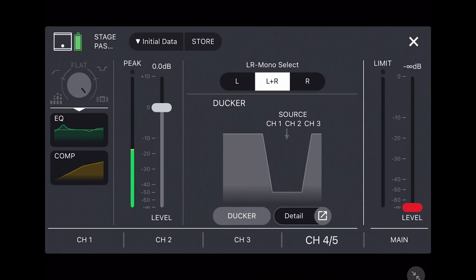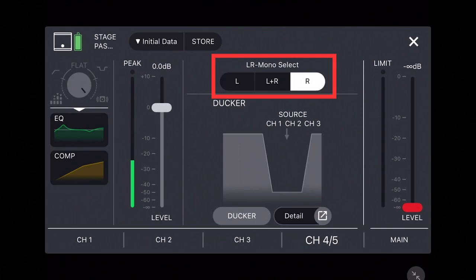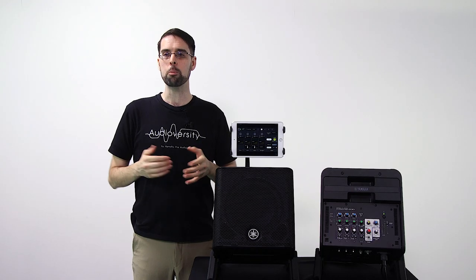For songs played from your Bluetooth device where the vocal and backing tracks are split between left and right, allowing you to easily switch each track on or off. There are a lot more features to explore and learn about in the new Stage Pass Controller app.